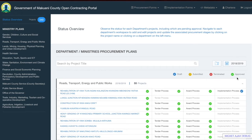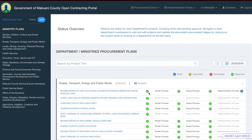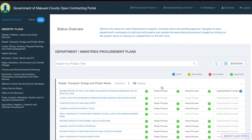Only approved projects are available on the public portal and will show in the dashboards. For example, looking at Roads, Transport, Energy and Public Works, the first project — rehabilitation of Quatuva — has a green icon meaning the project has been approved. The tender process green means the tender process has been approved, the award process green means those forms have all been approved, and the implementation process in blue means some or all implementation forms are currently in draft.